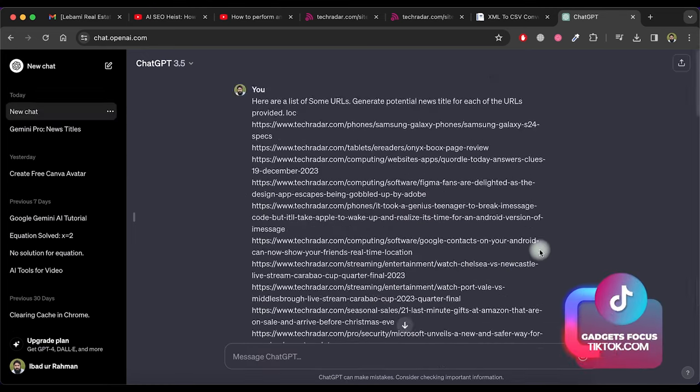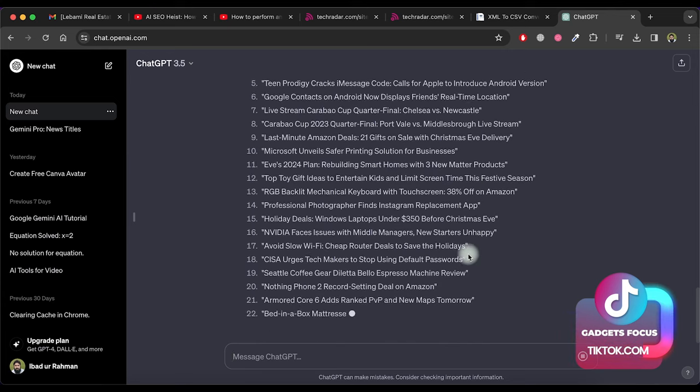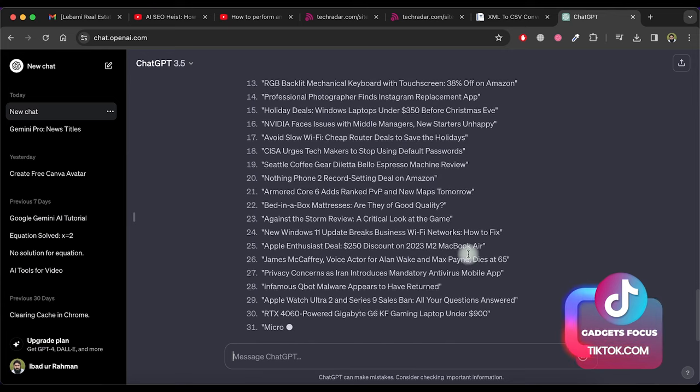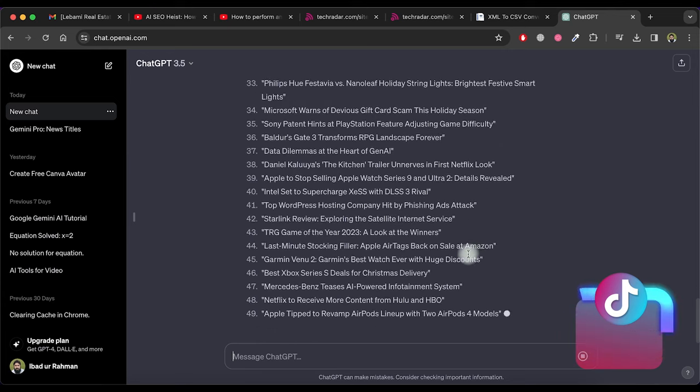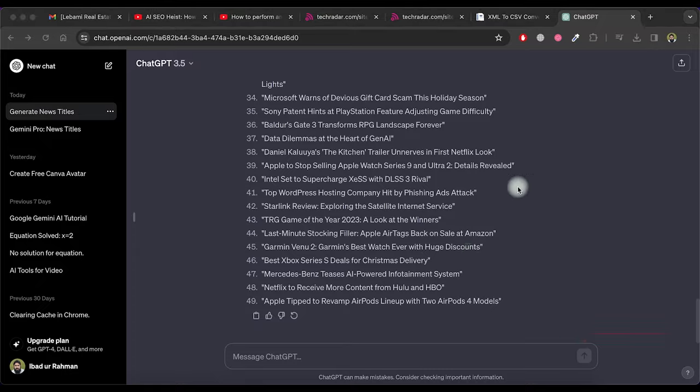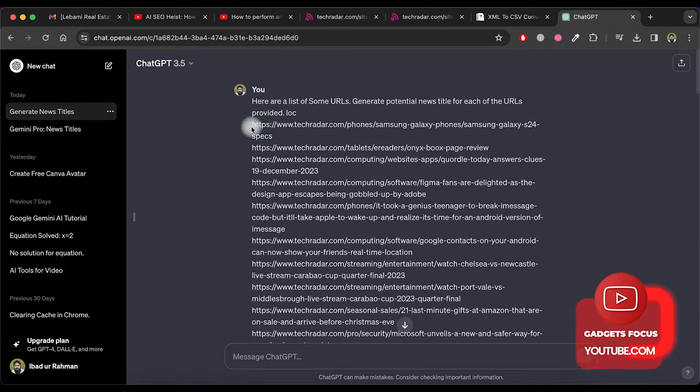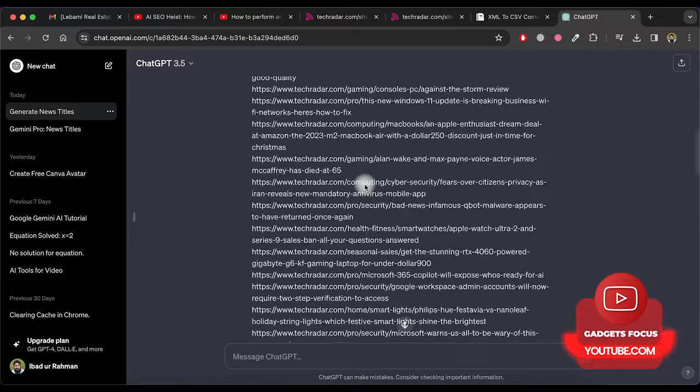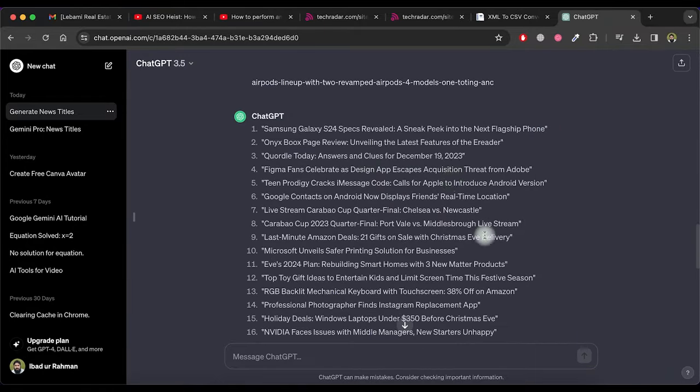Now paste URLs here and press enter. As you can see it's creating news article titles for each of the URLs provided. Let's double check the first URL with the first title created. It's perfectly accurate and best as per the article.